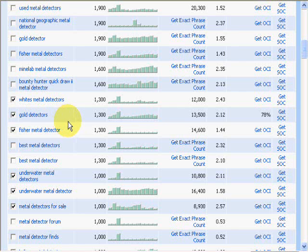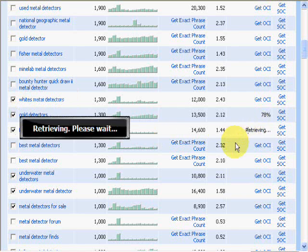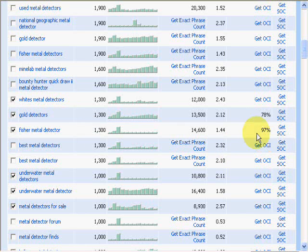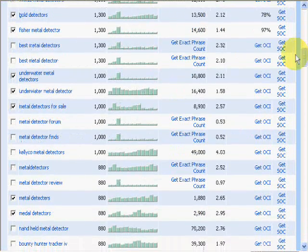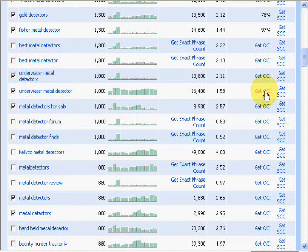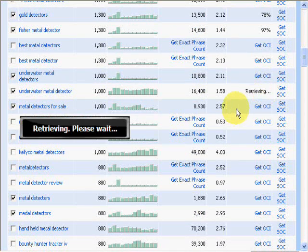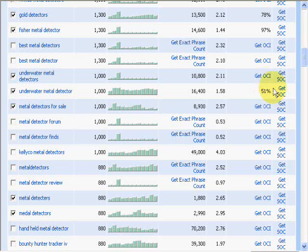We'll check this one real quick — 97% for the Fisher metal detector. It's got a good search number per month, low competition, we've got our ad cost, and the percentage here is really great. And we'll check one more — underwater metal detector — and this one has got a 51%, which is still a good number.